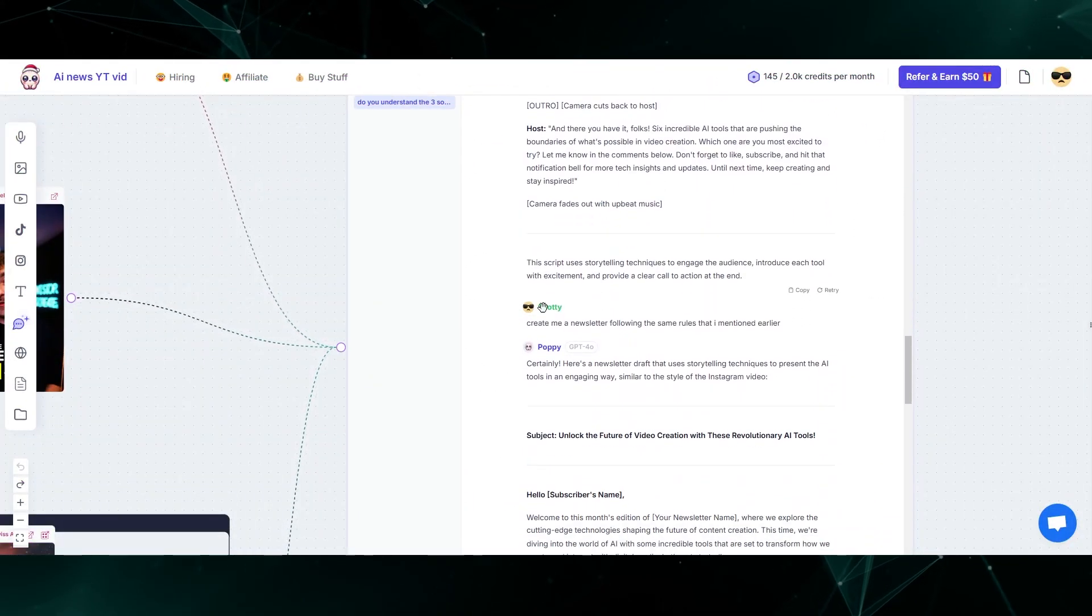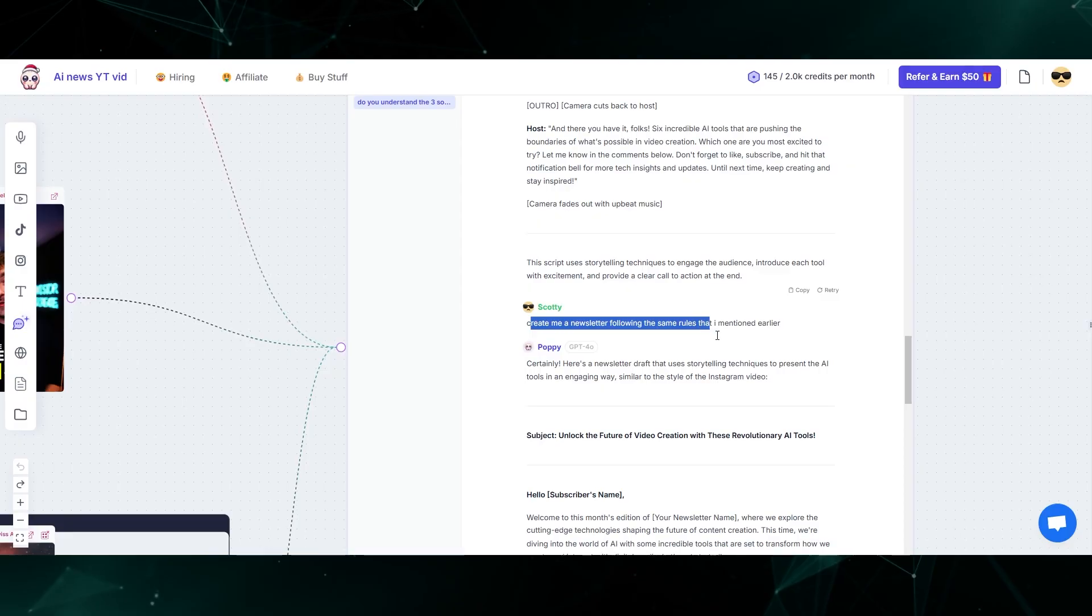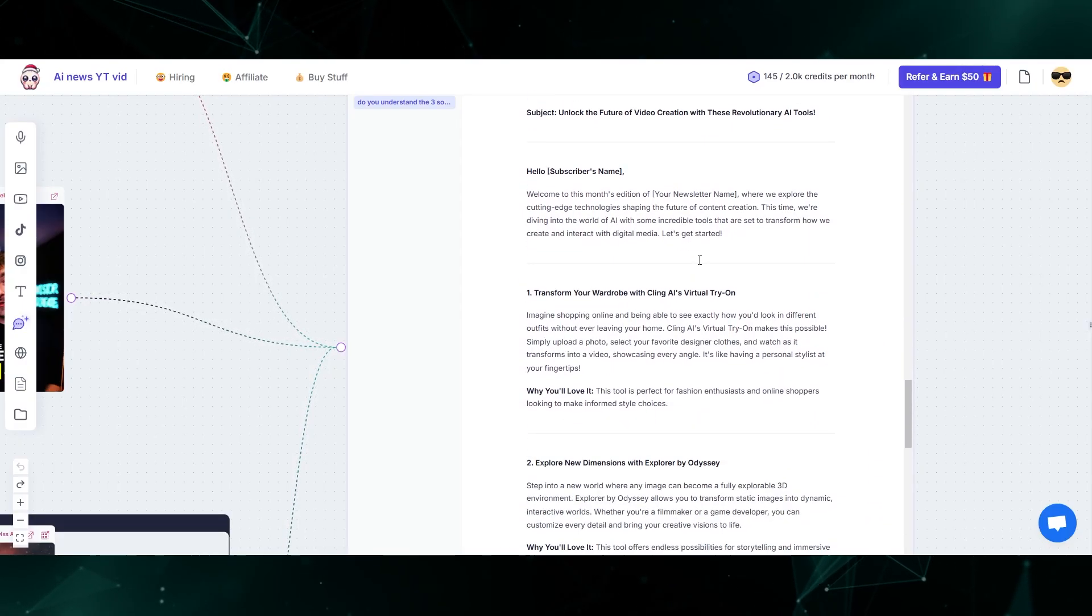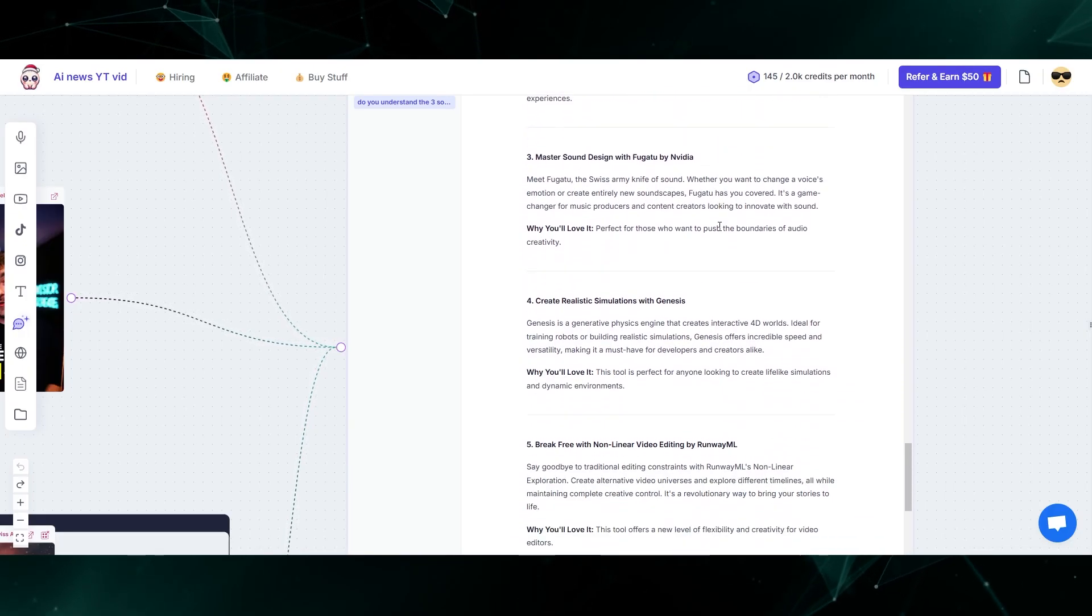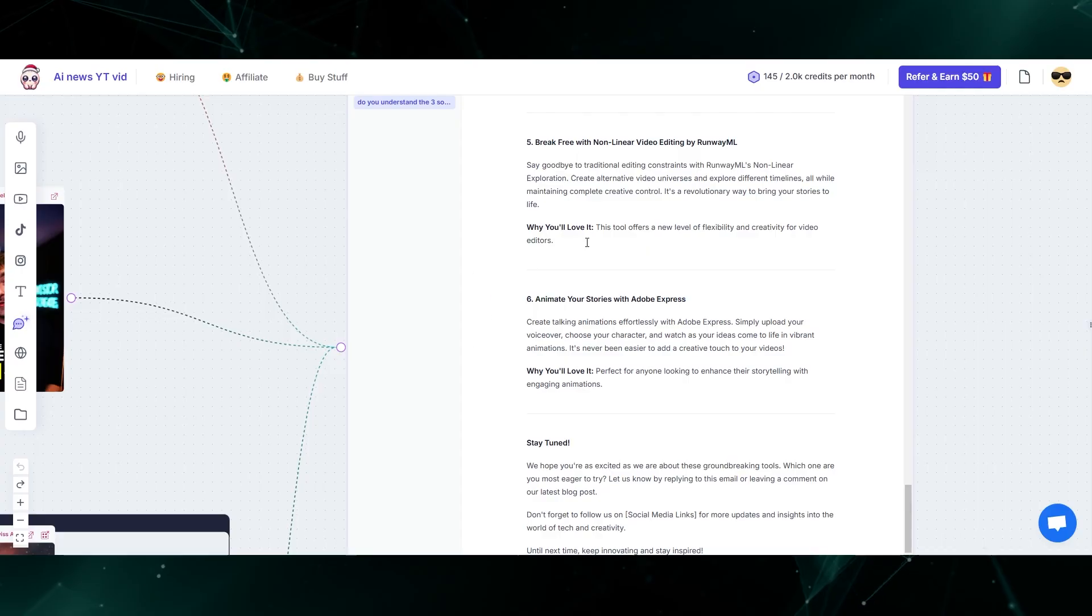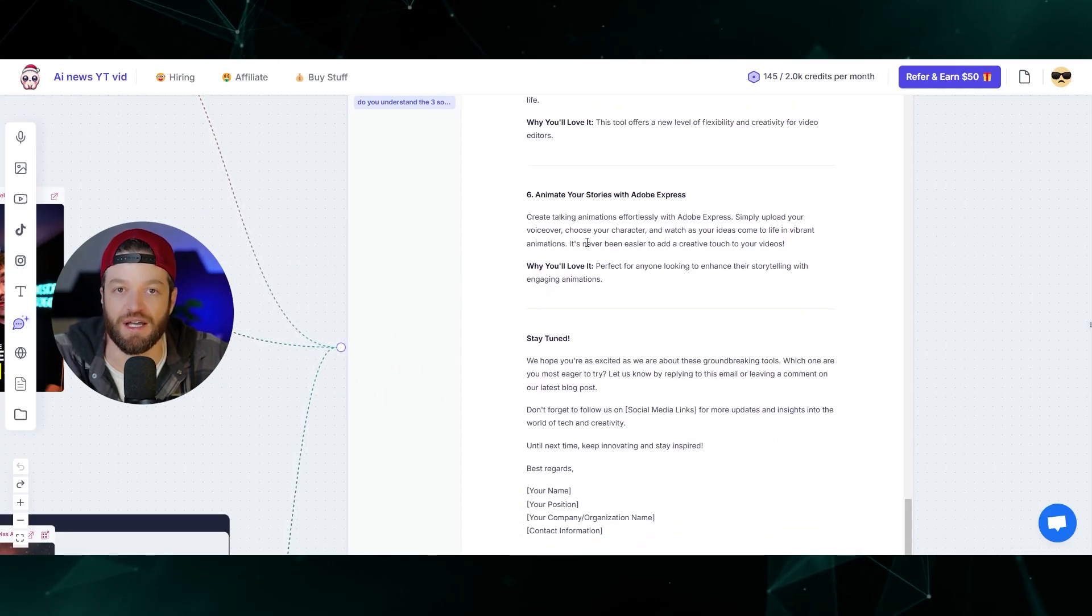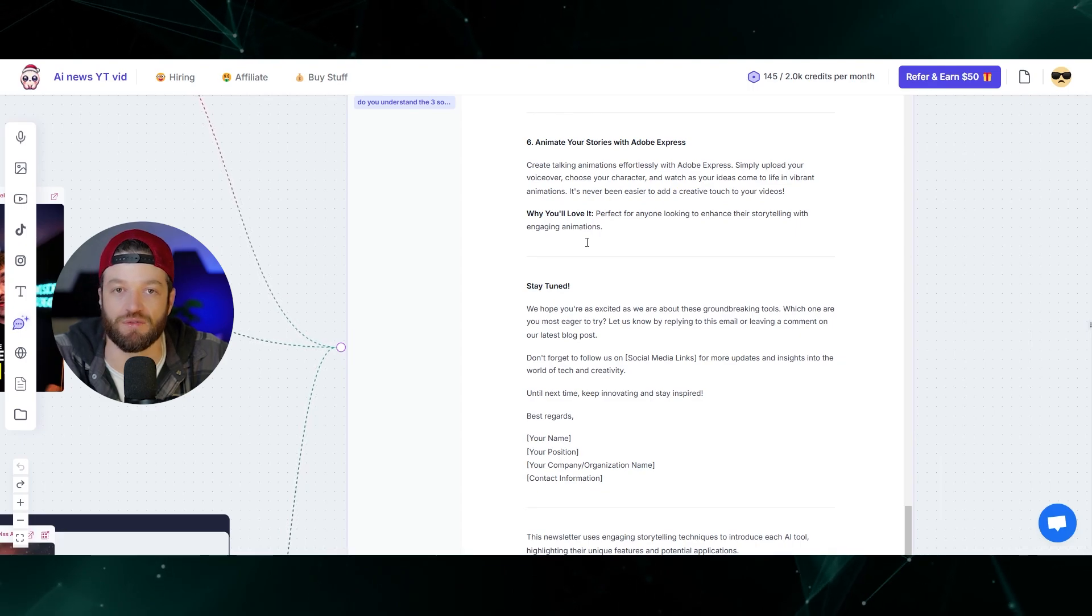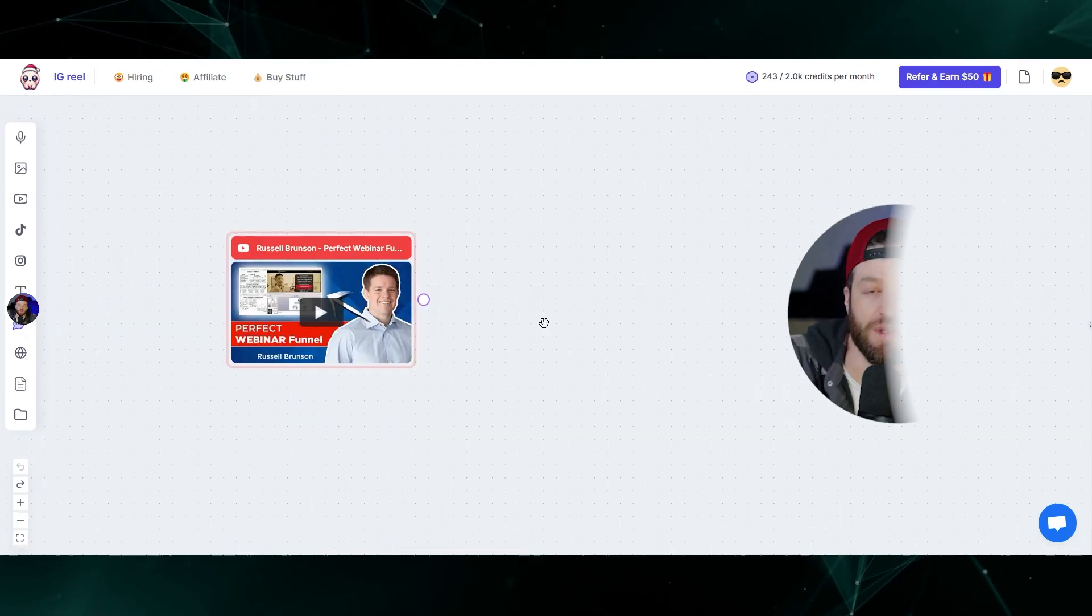From there, I came down and said, create me a newsletter following the same rules that I mentioned earlier. So it used the same framework and created a newsletter template that I was then able to basically plug and play into my newsletter. If you're a content creator, a YouTuber or anything like that, this is going to be extremely powerful for scripting and speeding up your workflow.